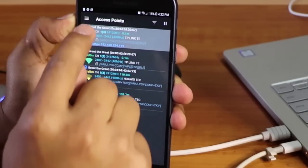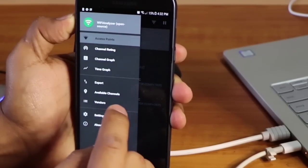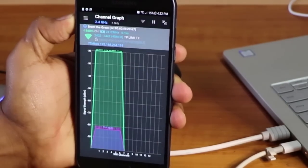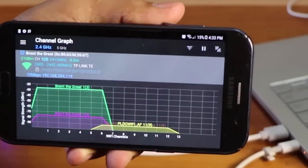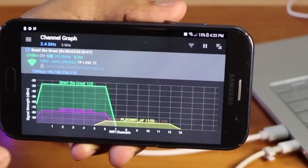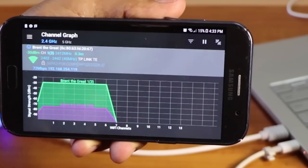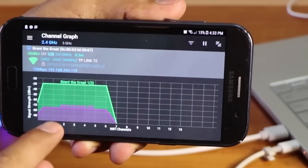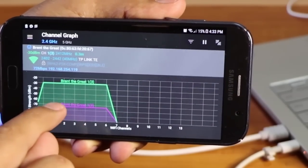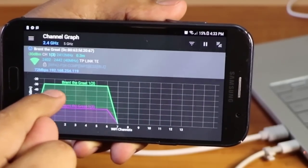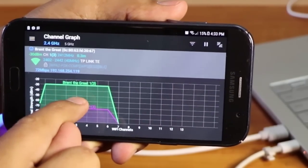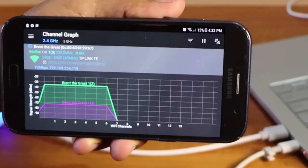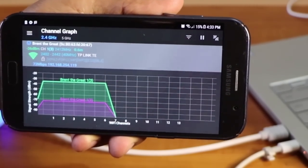We can also go and check on the graph here. So you can see it here guys on the app of the Wi-Fi analyzer on the channel graph. We have two signals. We have the Brent the Great, the first one, and then we have the Brent the Great, the repeated signal. So that's how you can check that one quickly.